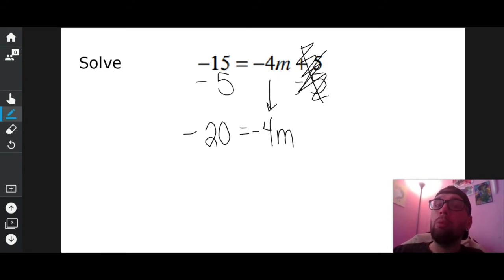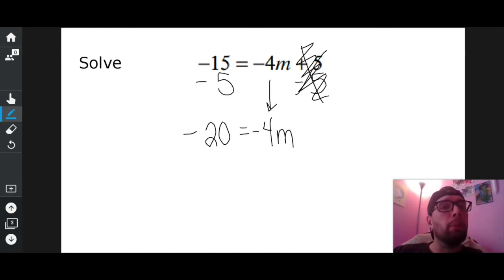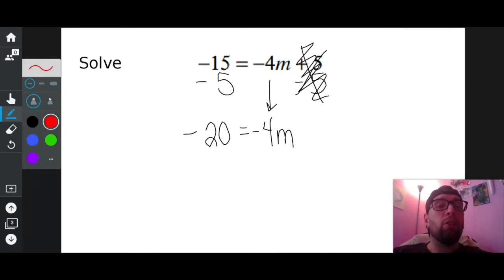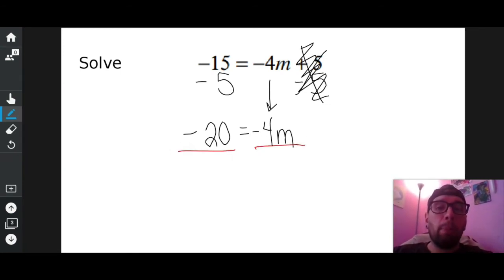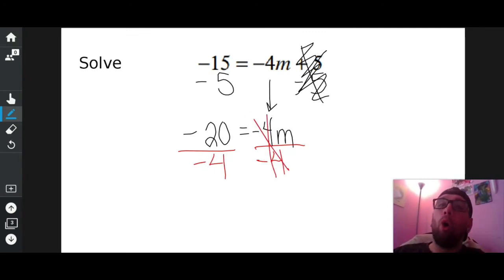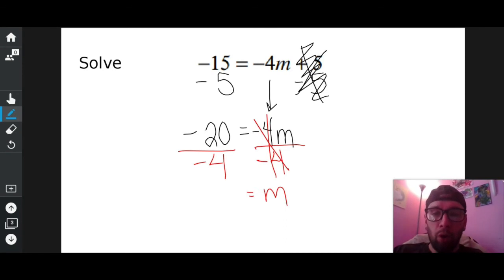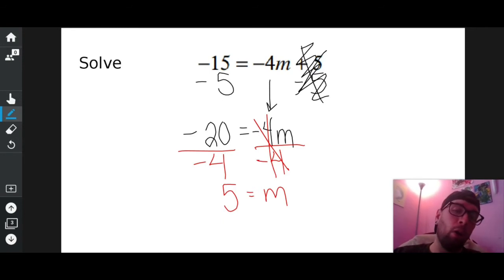Is M all by itself now? No. What's in the way? Negative four. How is negative four attached to M? It's being multiplied to M. So how do I get rid of a negative four that's being multiplied to M? Do the opposite, which is divide. Divide both sides by negative four. The negative four over negative four cancels each other out because they just turn into one — a number over itself turns into one. So I have one M, and negative 20 divided by negative four is positive five. Is M all by itself yet? Yes.